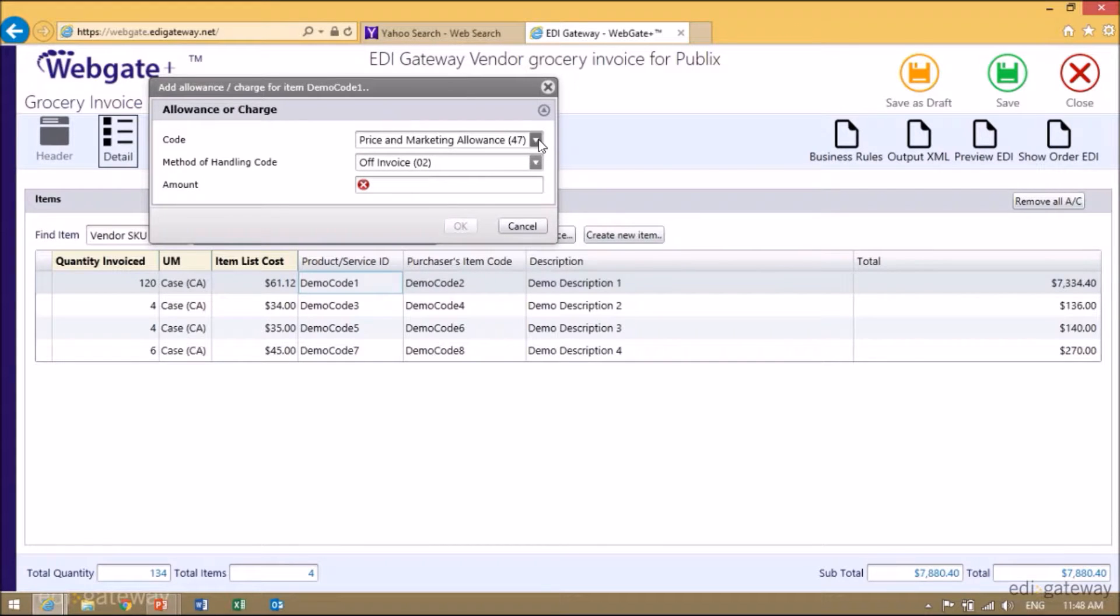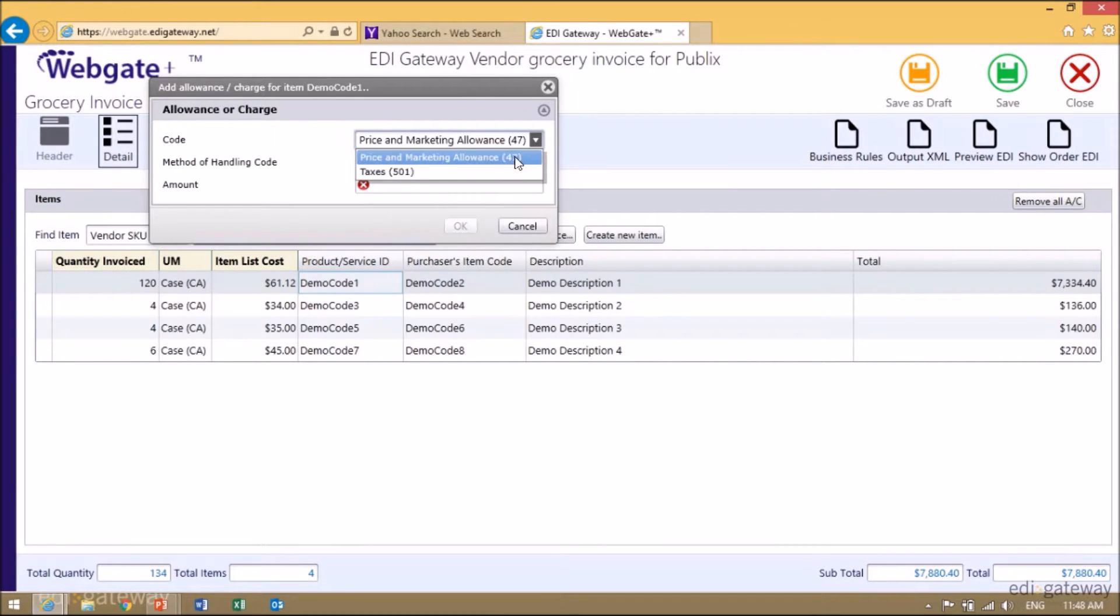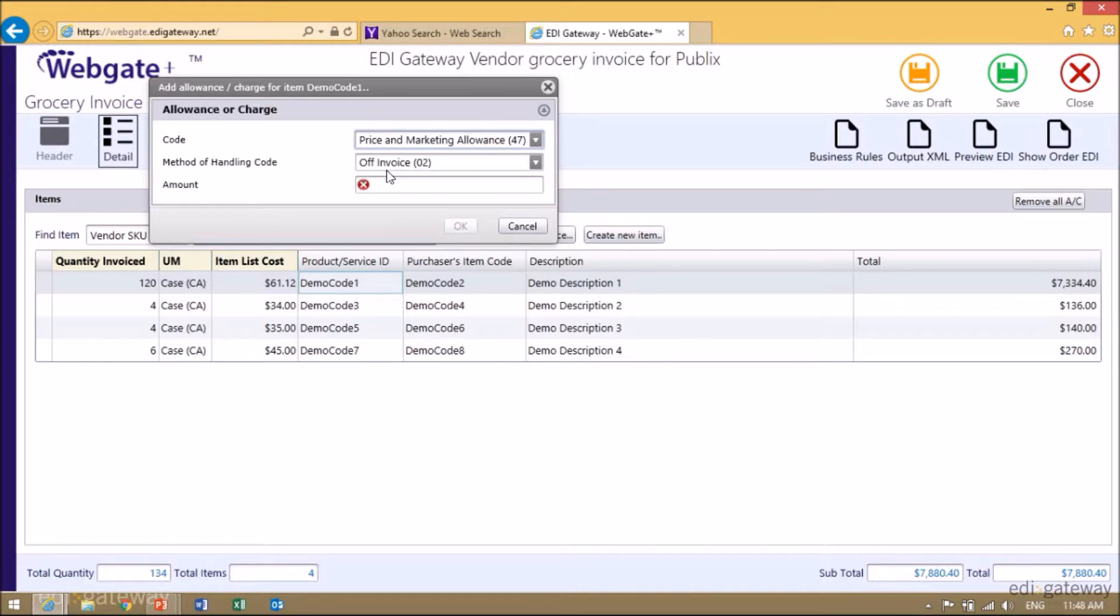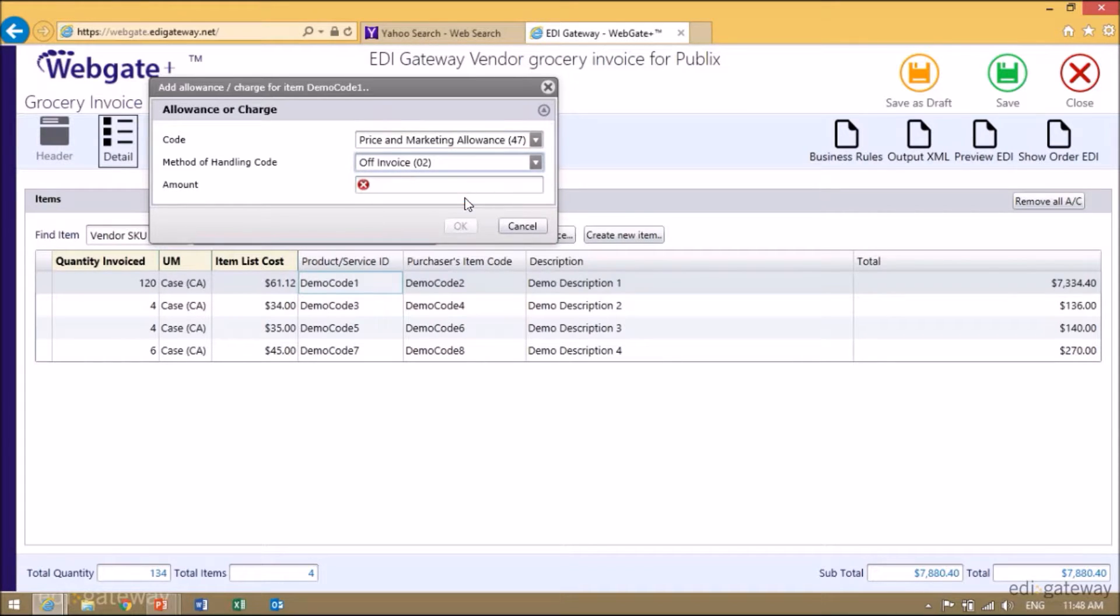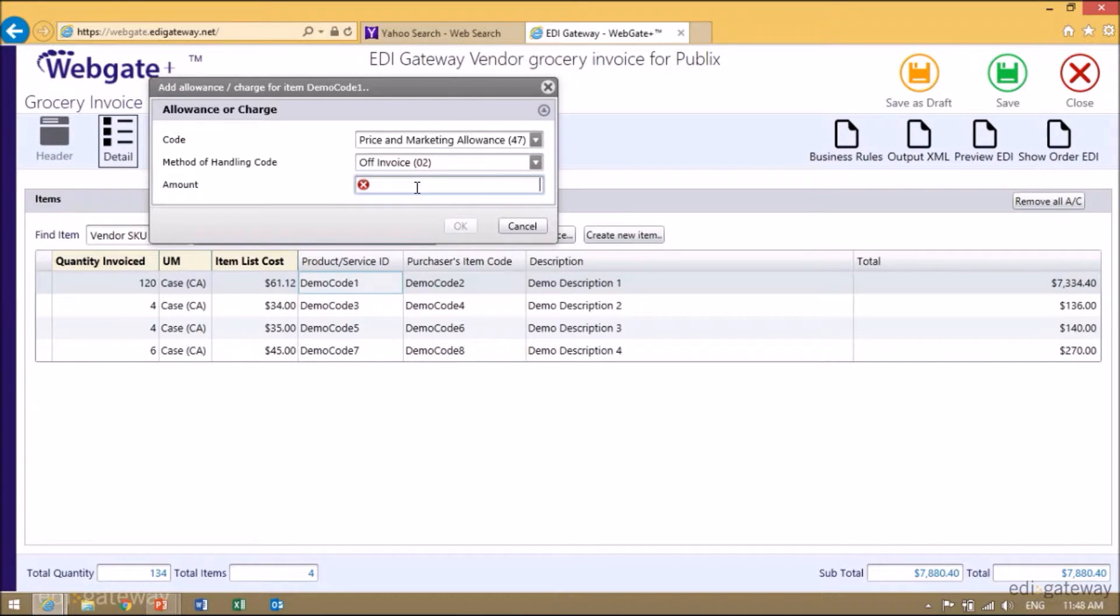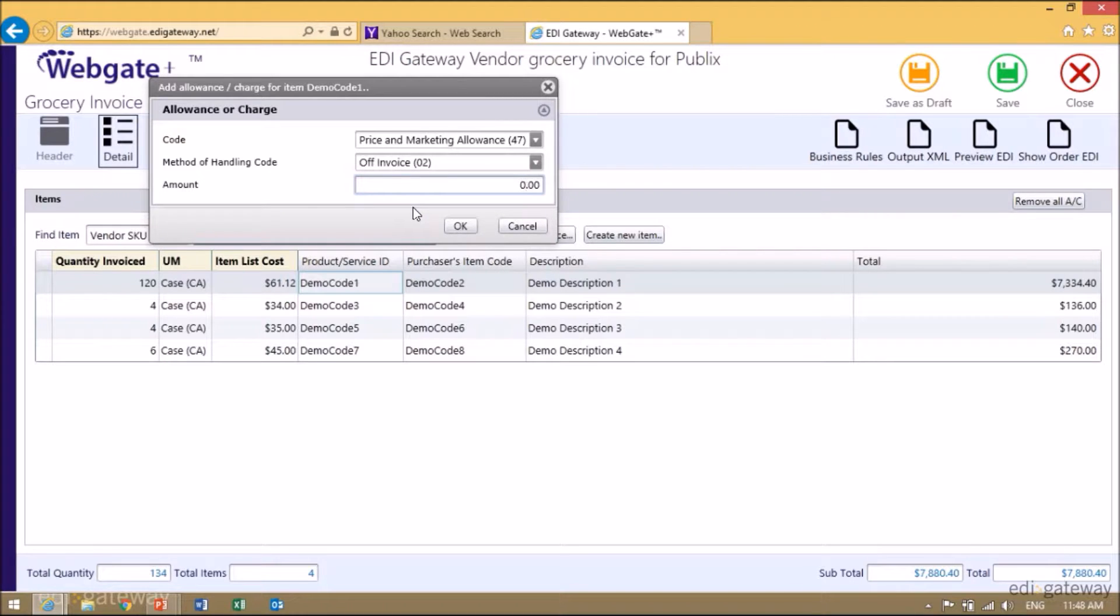Select the appropriate code. Select the method of handling, which is only off invoice anyways, and enter your amount. As indicated, it's important when you are adding an allowance to select minus, and then the dollars, and click OK.